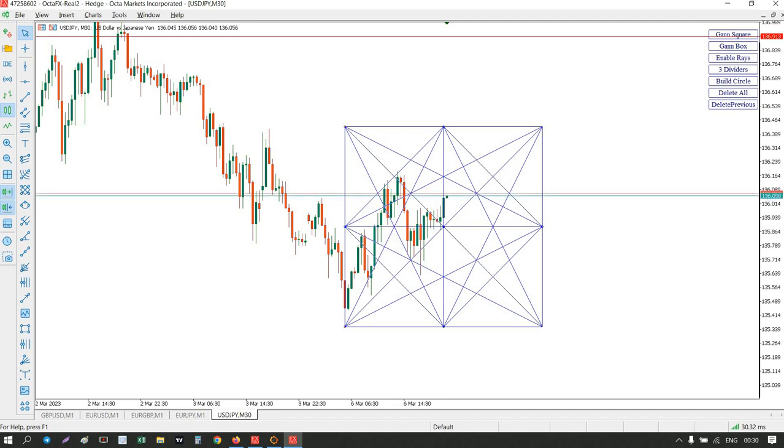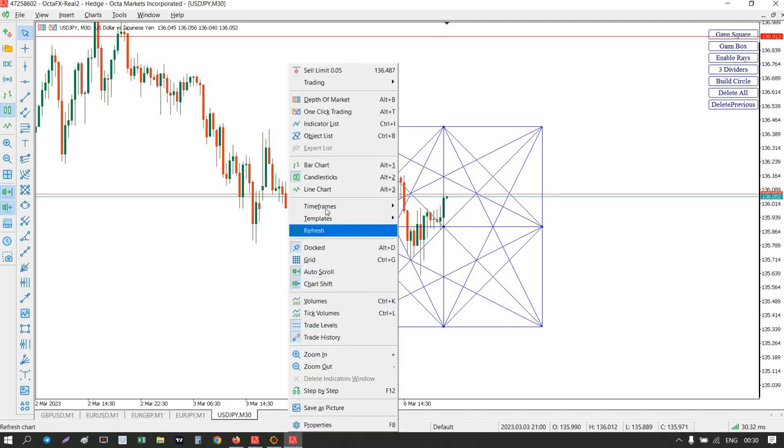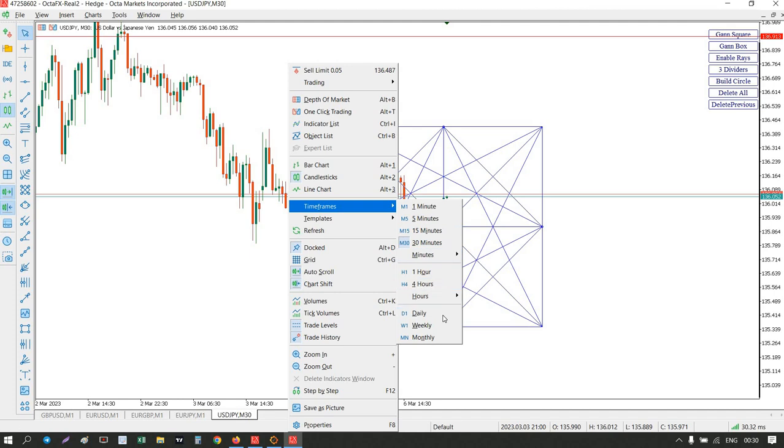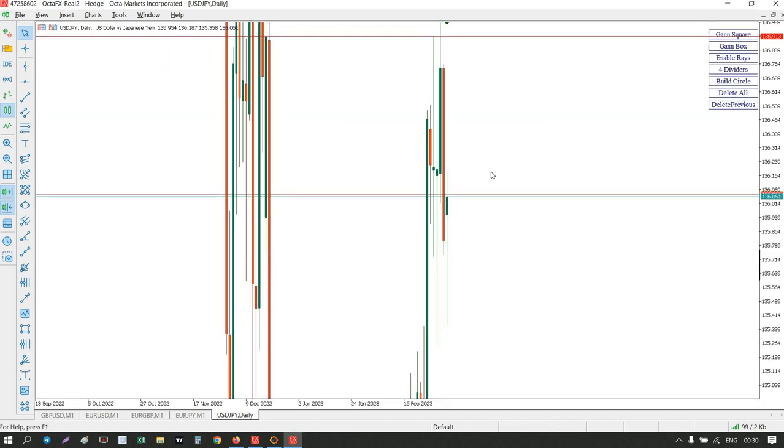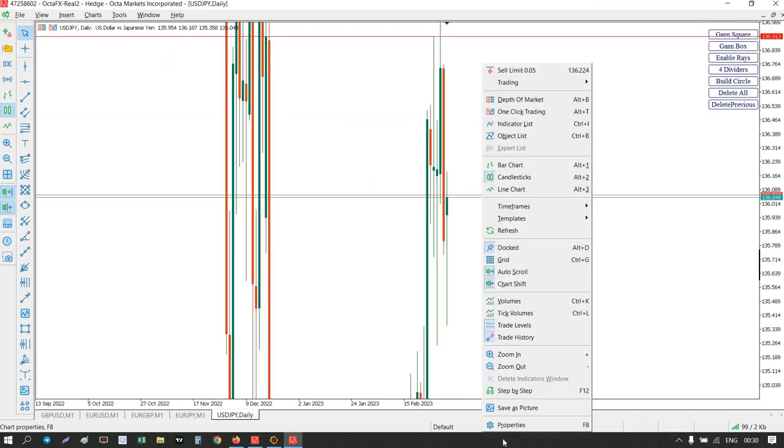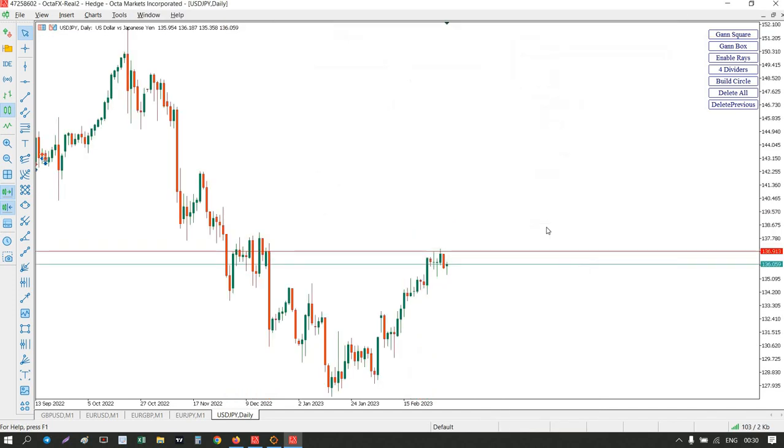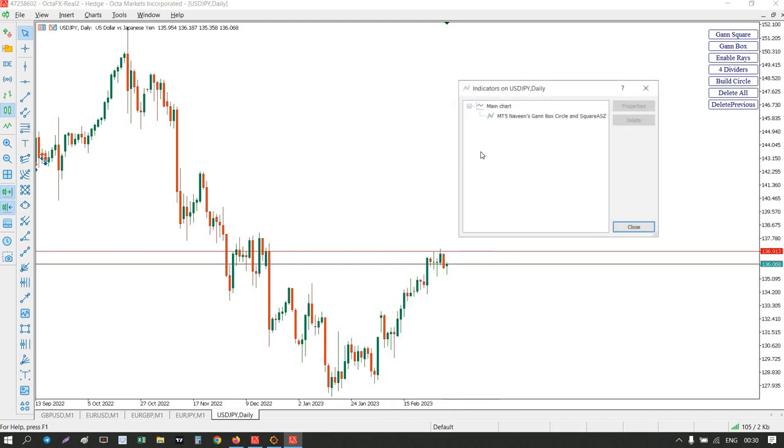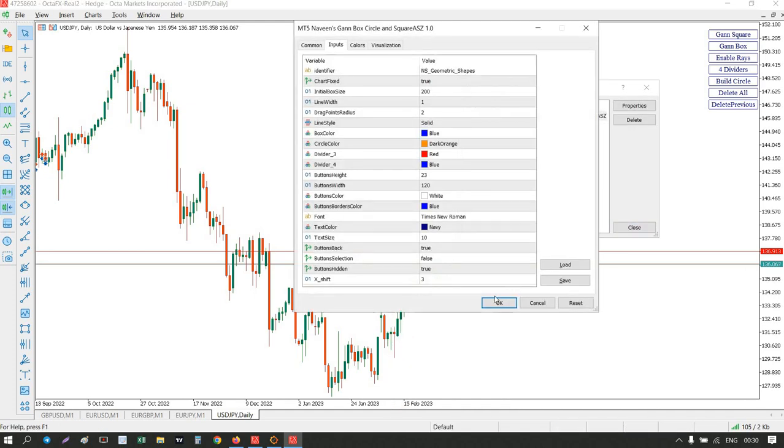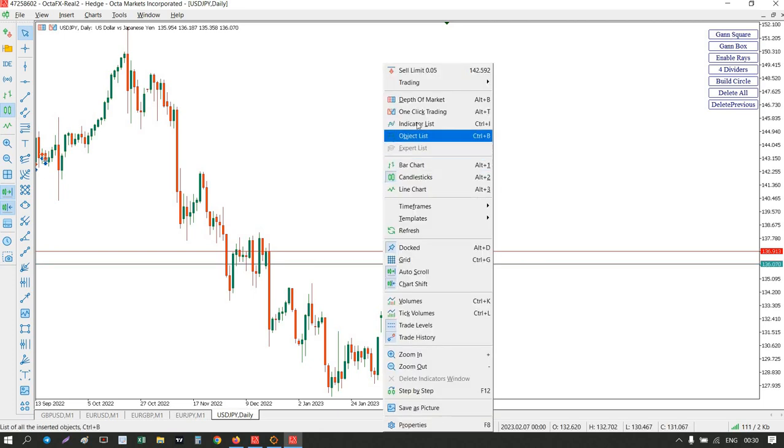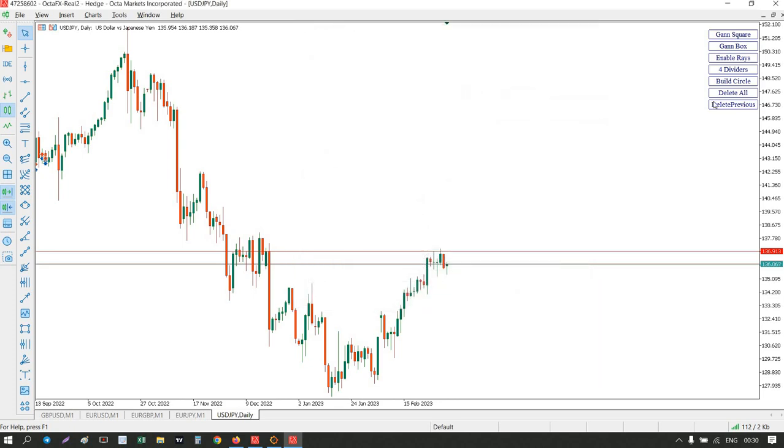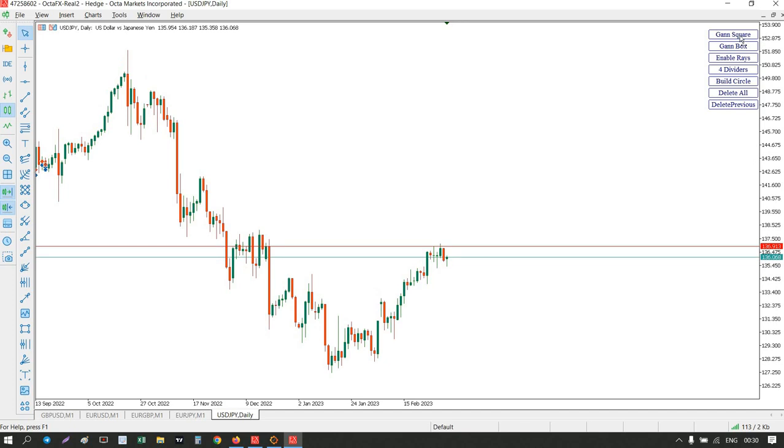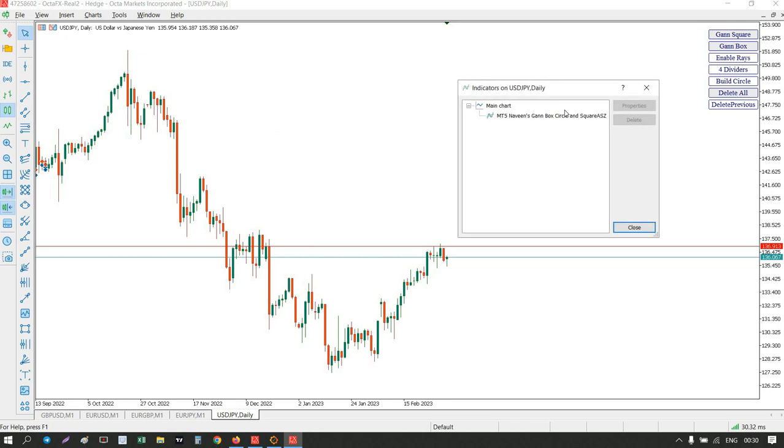Guys, I hope you enjoyed my video. This is an advanced version of GAN square. I think my research is completed because I wanted to tell something which is interesting and handy to everyone. If you want to change the timeframe as well, it automatically calculates the timeframe. Right now it's on daily timeframe.